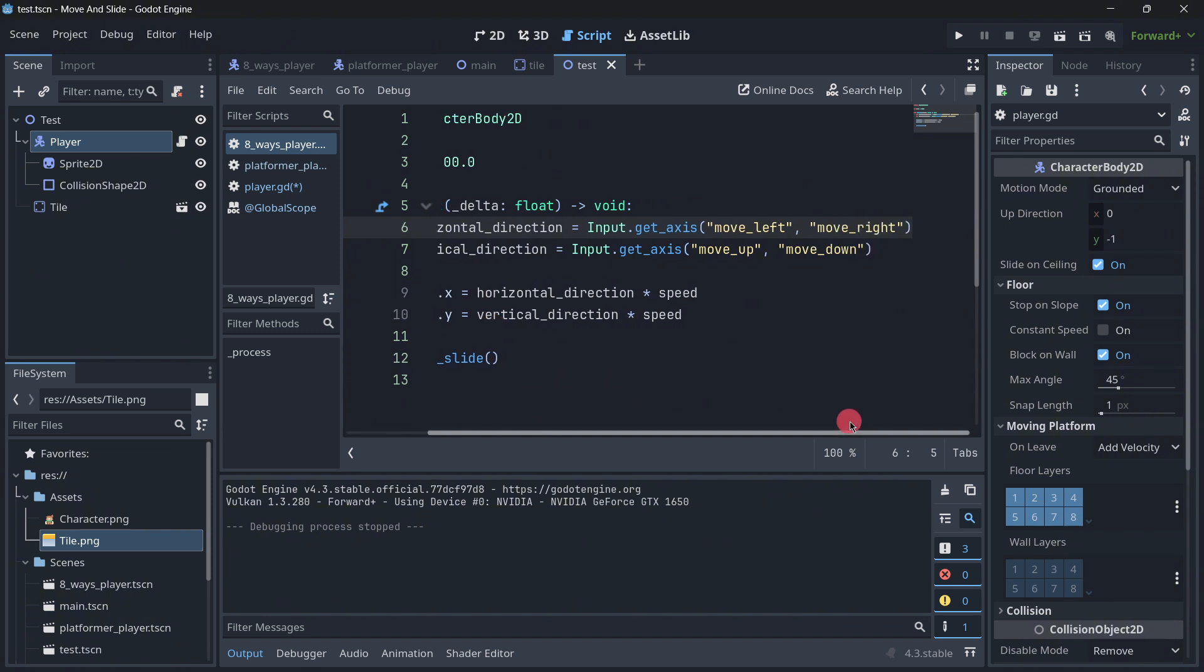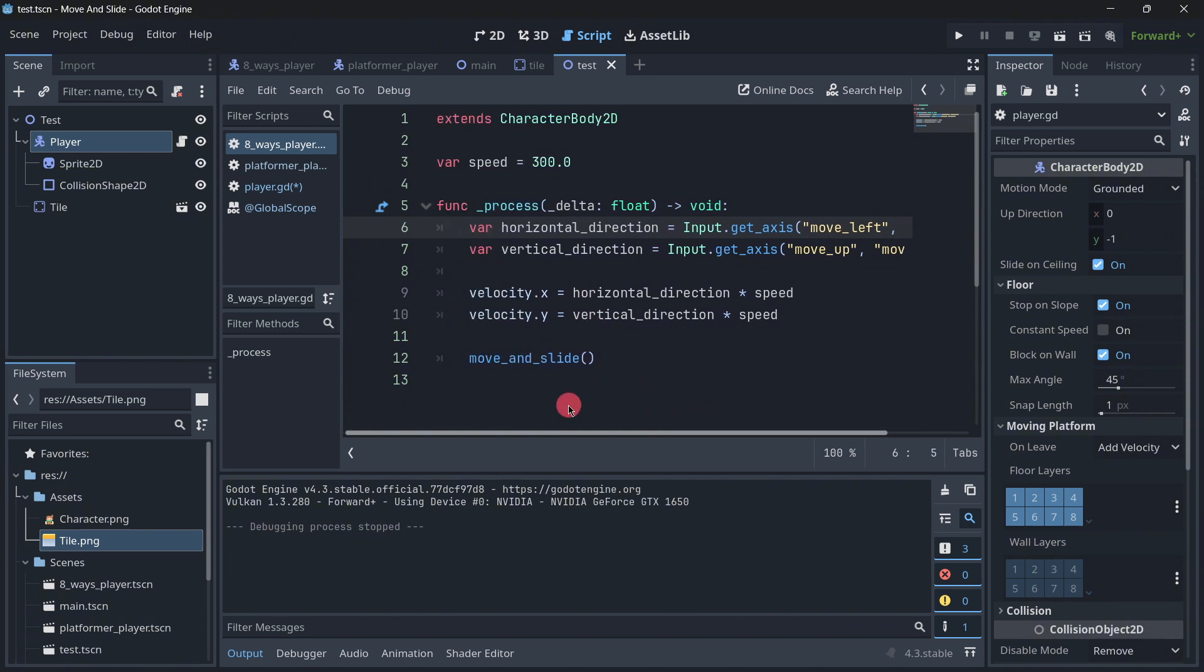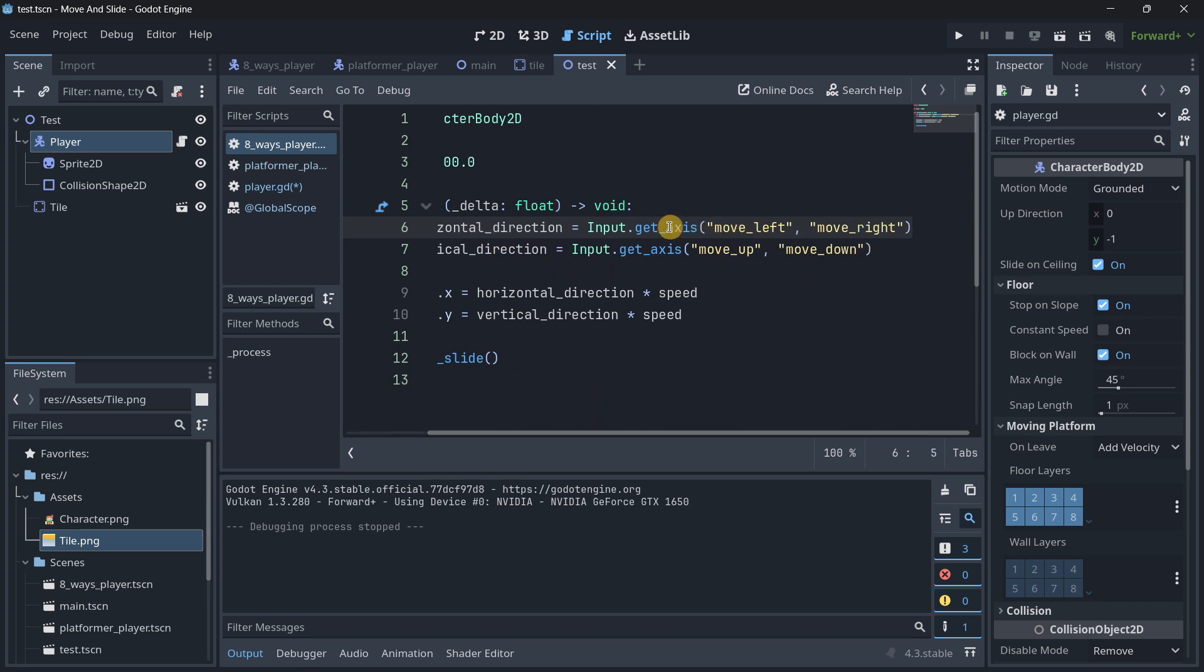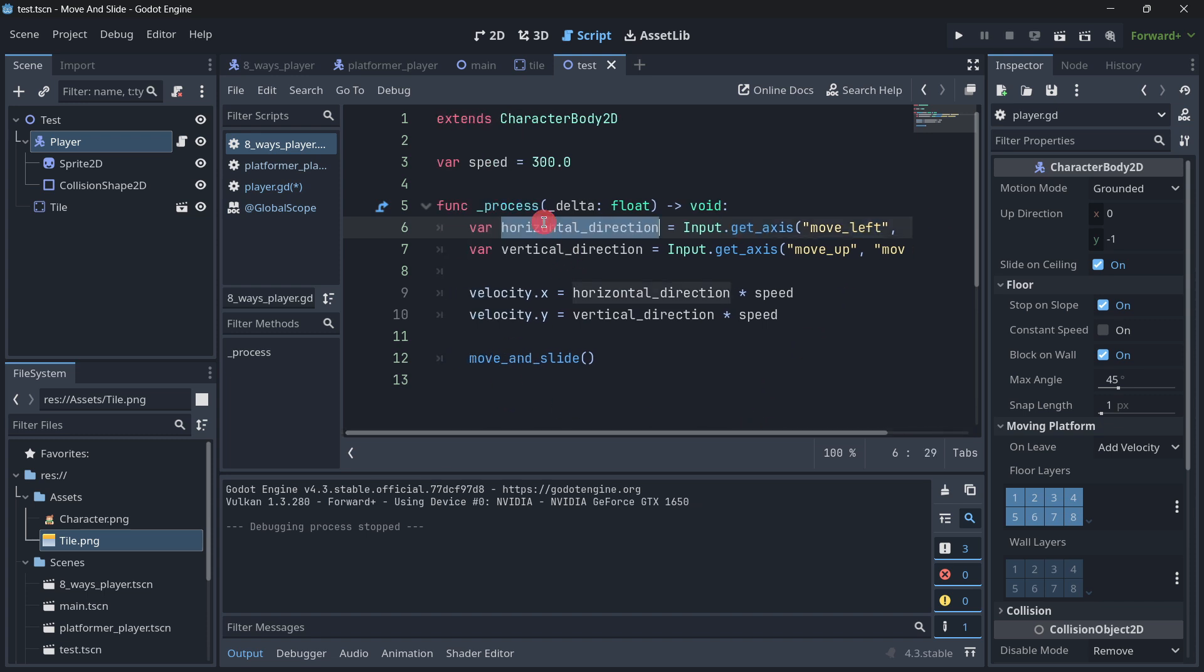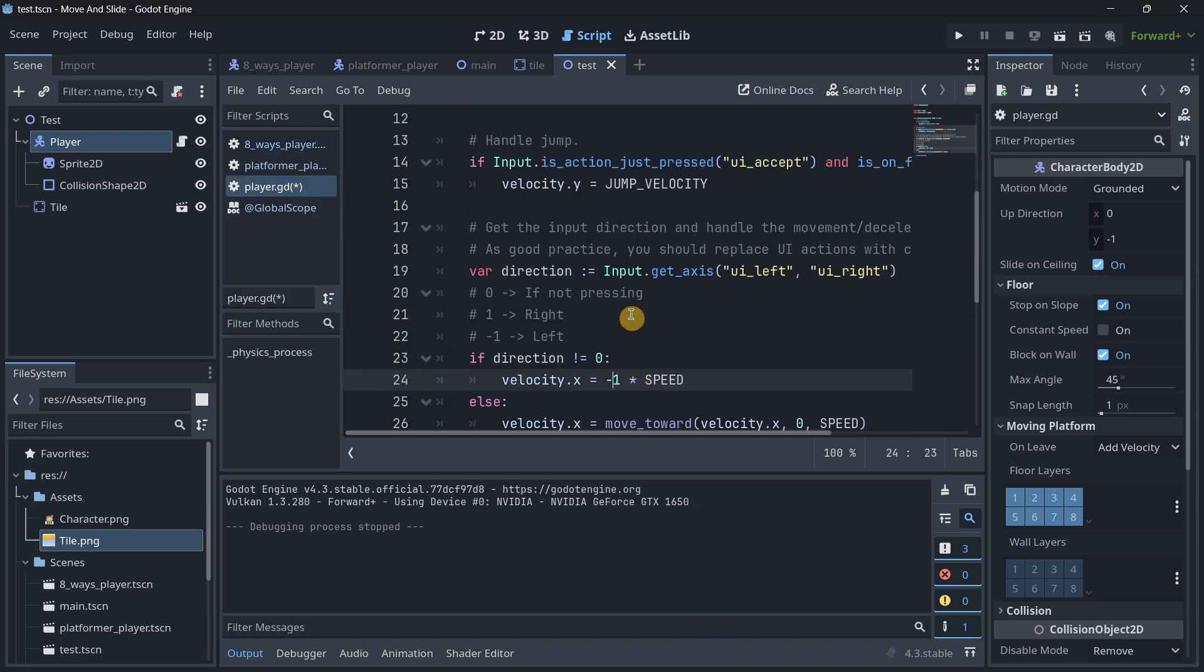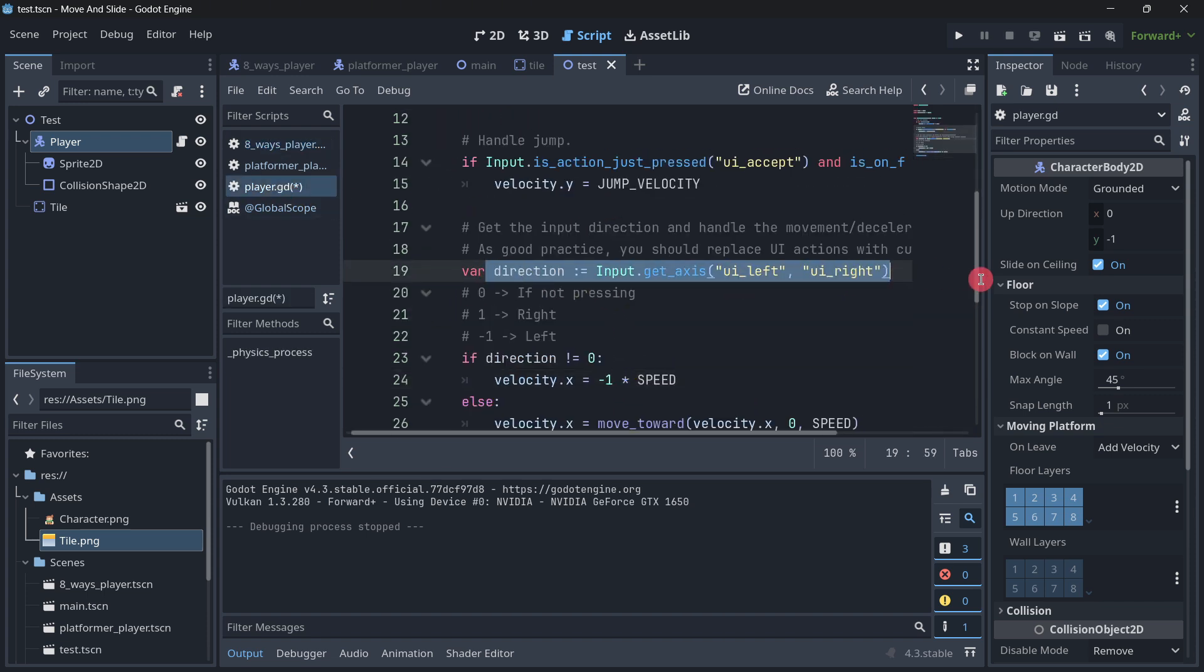We will be saying, if we are going to right, it will be 1 times speed, which will be a positive value to the right. And if it is minus 1, it will be minus speed and we will go to the left. This is something that we will understand even more in our 8-way player.